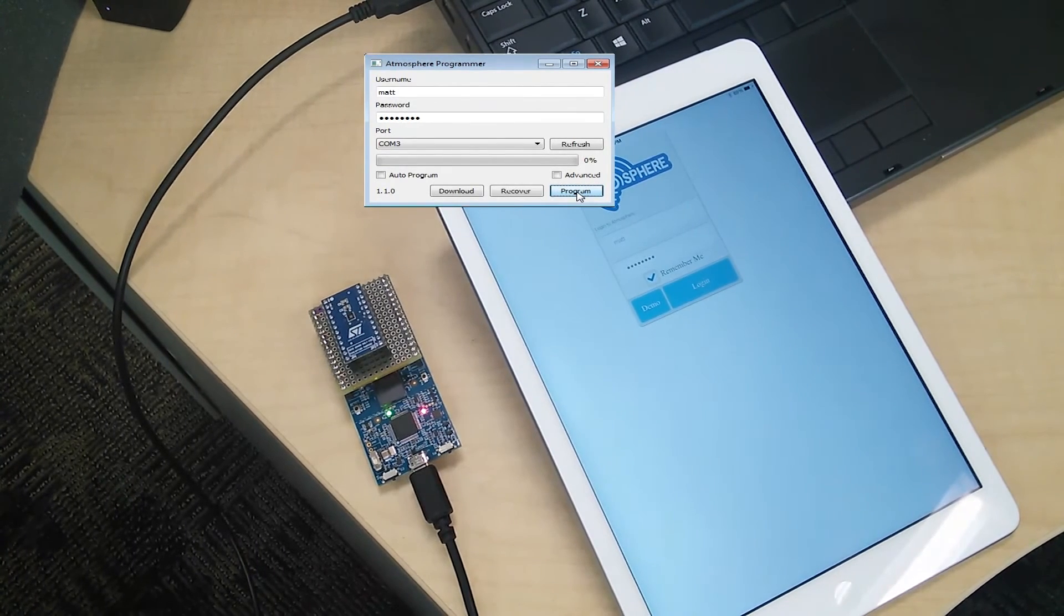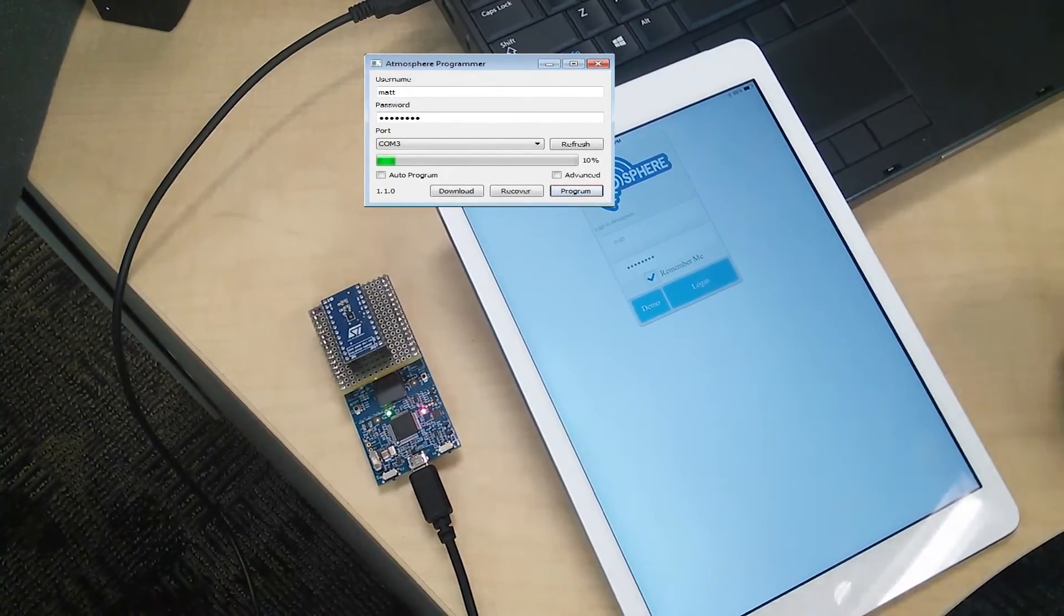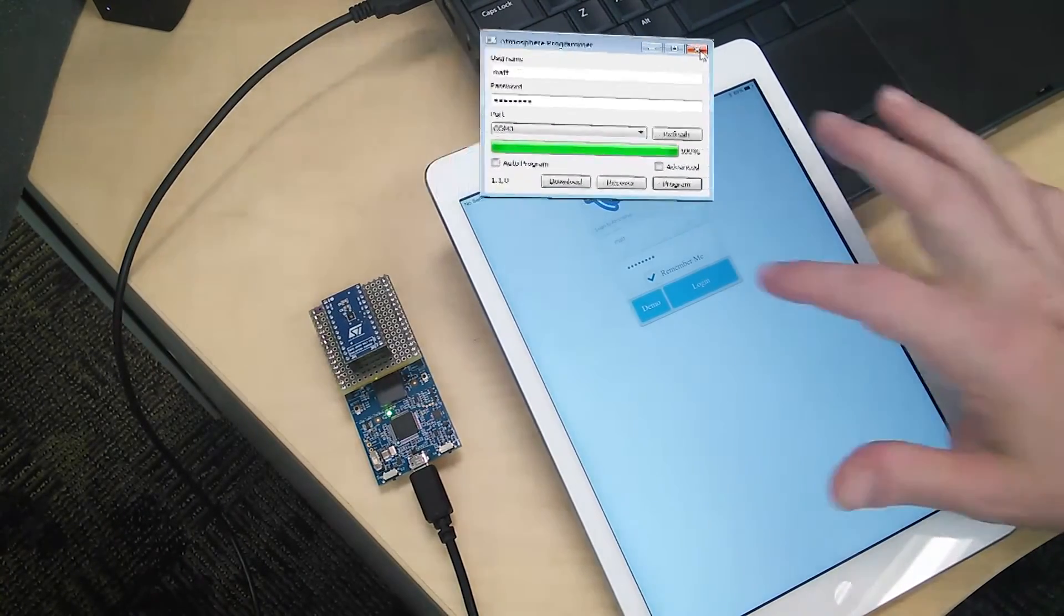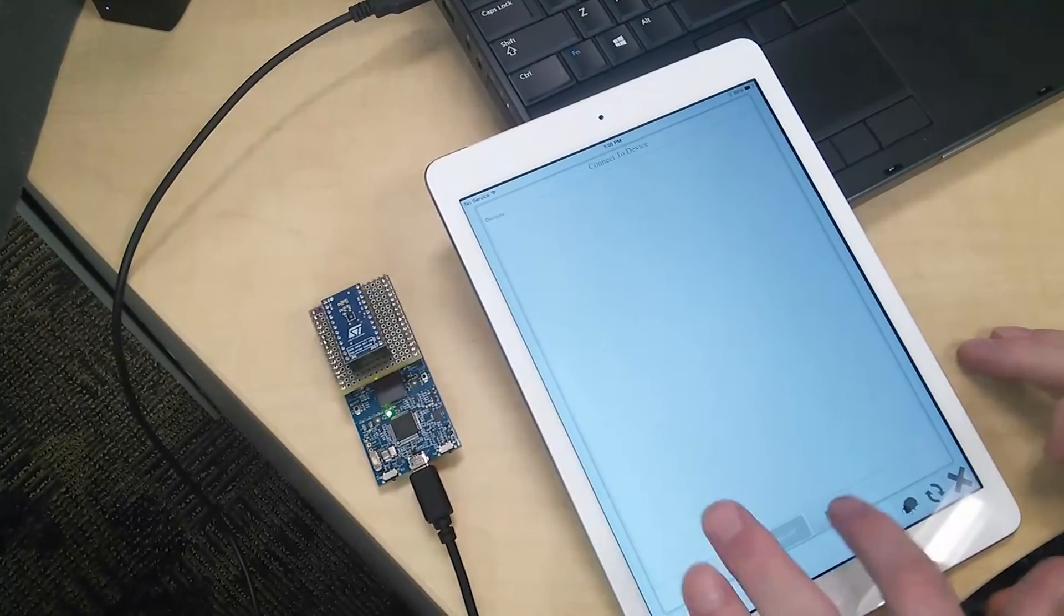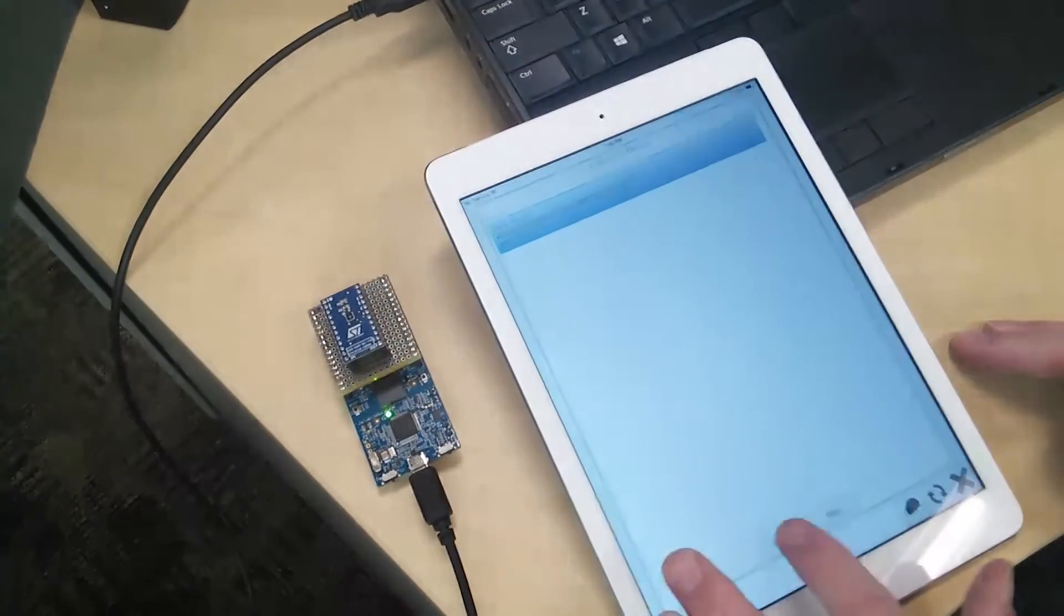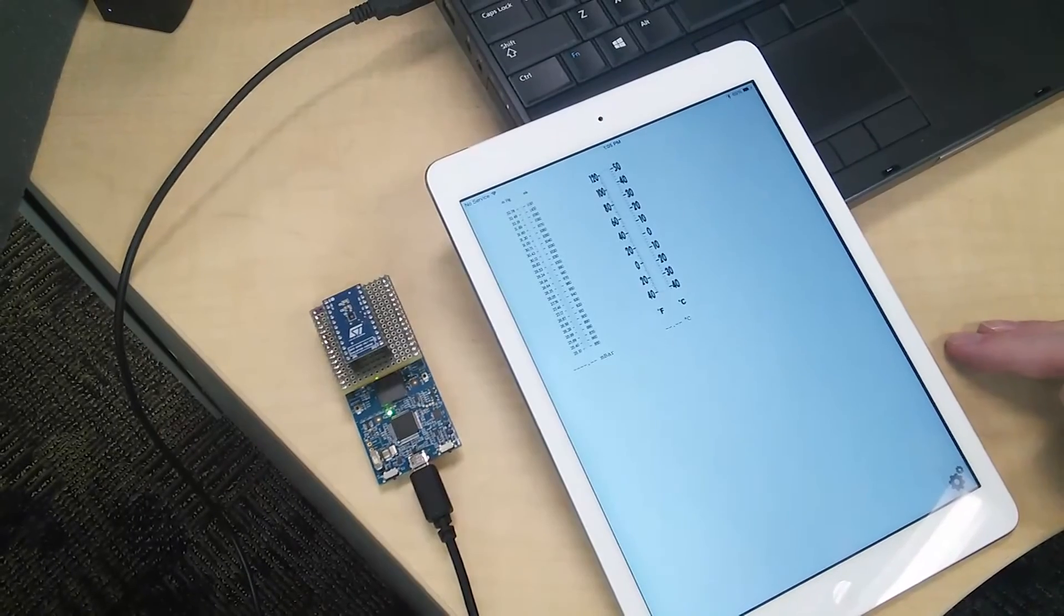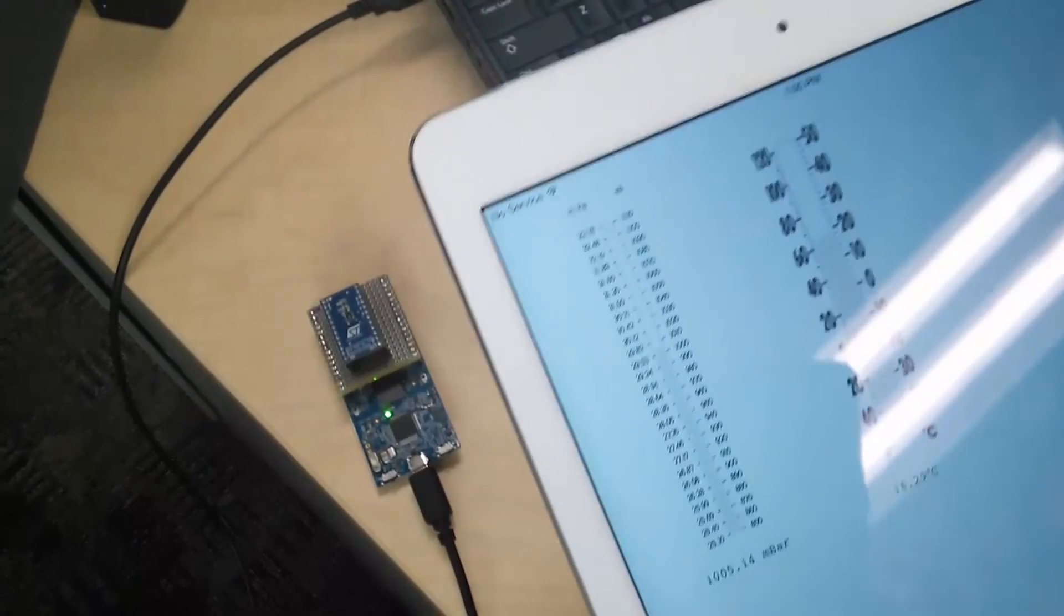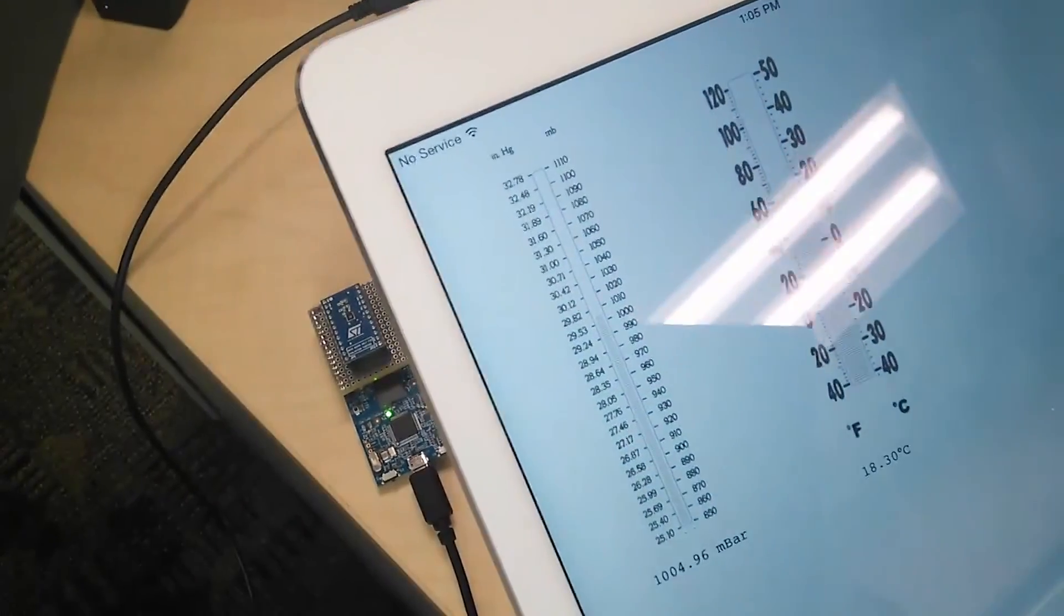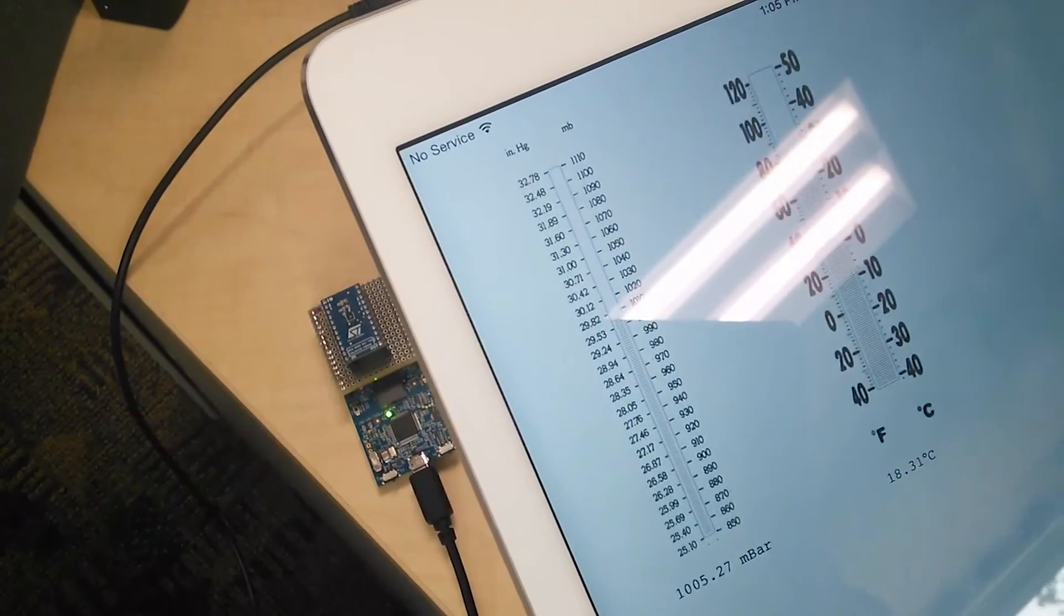We're going to log in, scan for the device, and connect. There we go. Our task is now running and reporting the pressure, which is a thousand millibars give or take, and then the temperature.